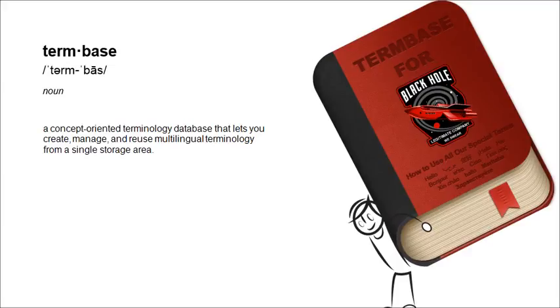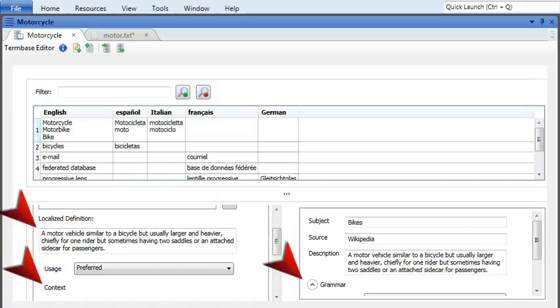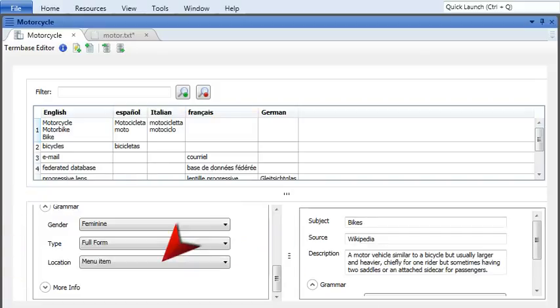Term bases are like a dictionary, but even better because they show you all the information a translator needs to know to translate a project. You can add definitions, context, grammar tips, even where you want a word used, like on a menu or in a table.